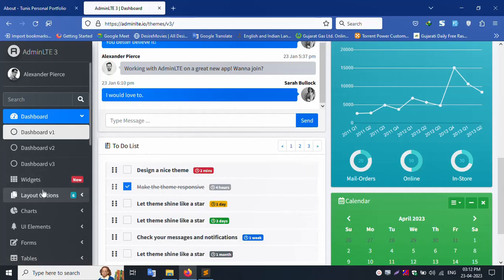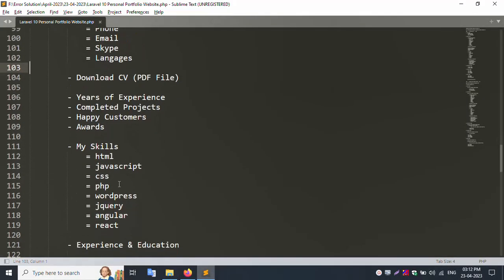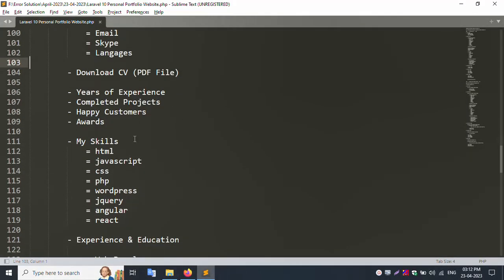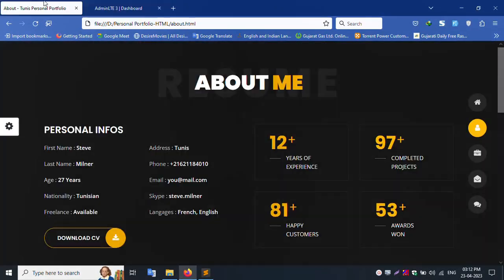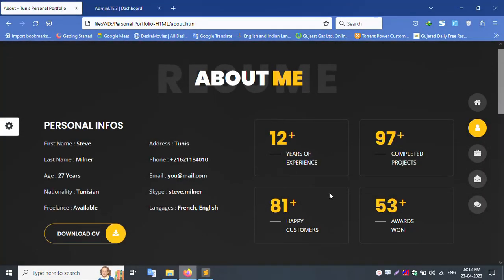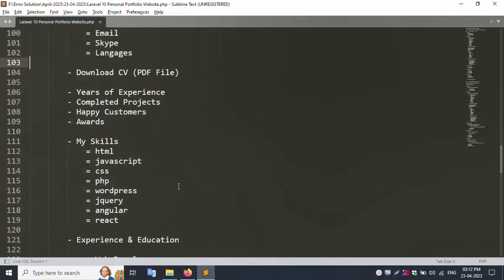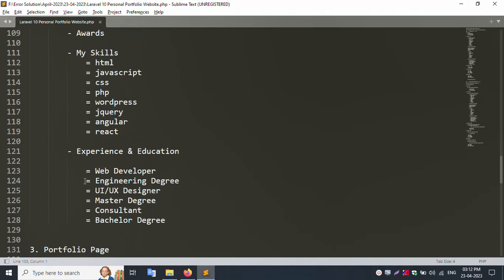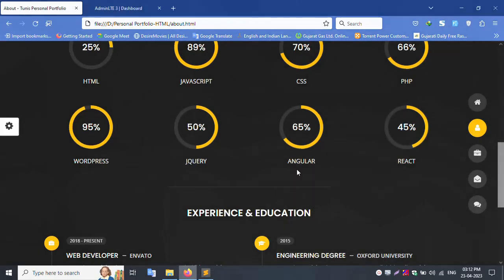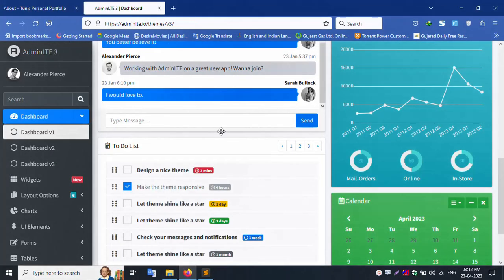My skills: HTML, JavaScript, all upload in front-end view. Experience, education, all fields update inside view. All is dynamic.